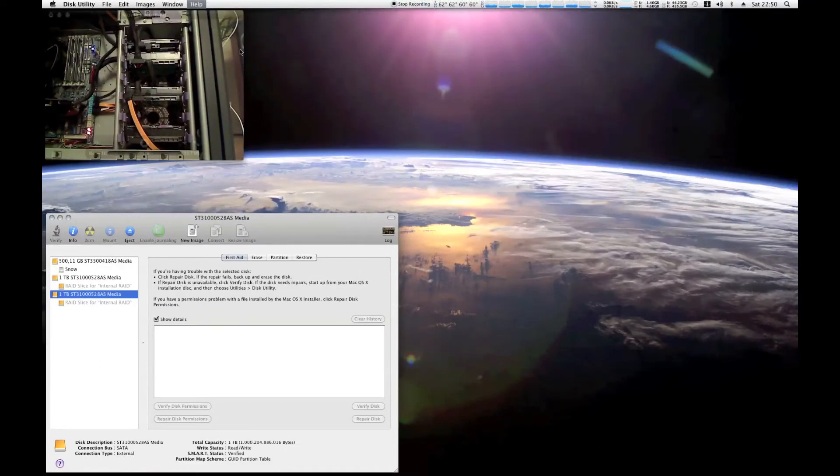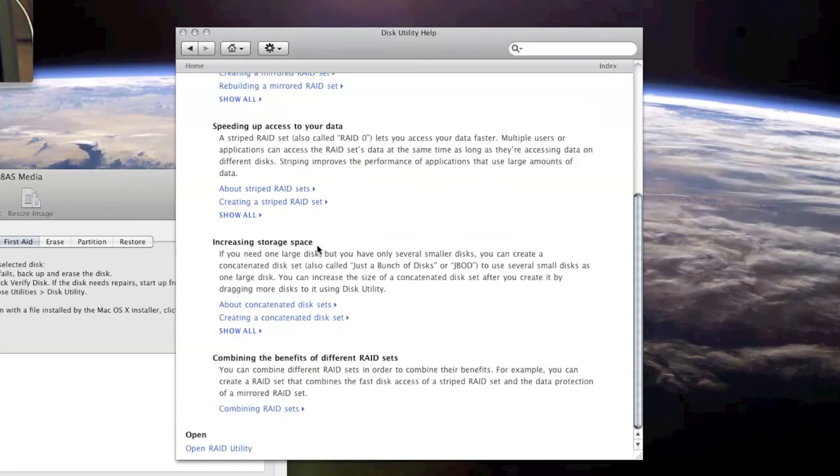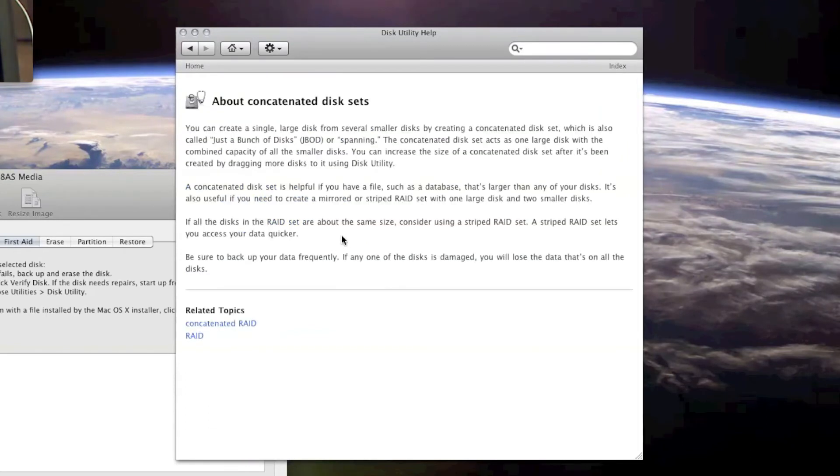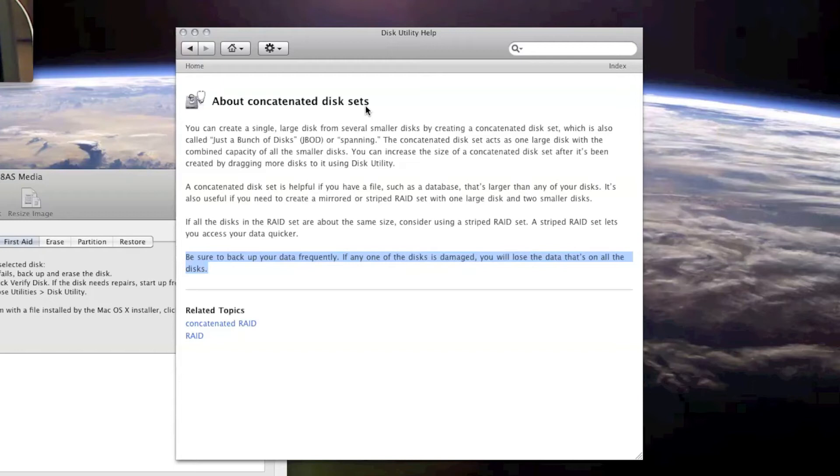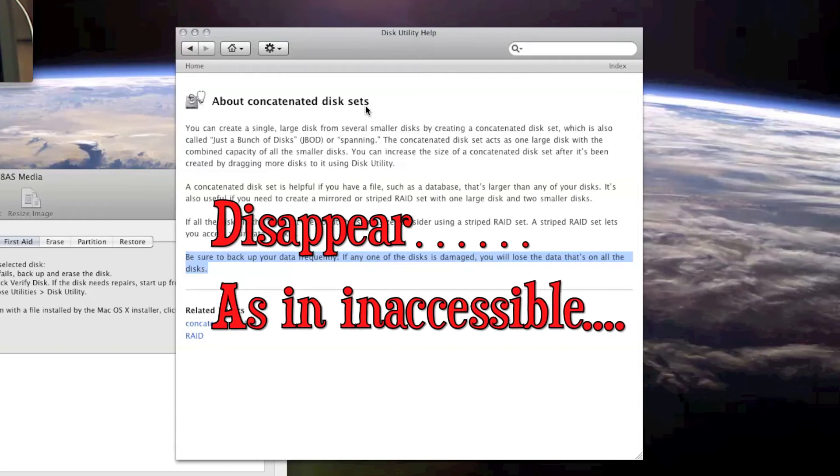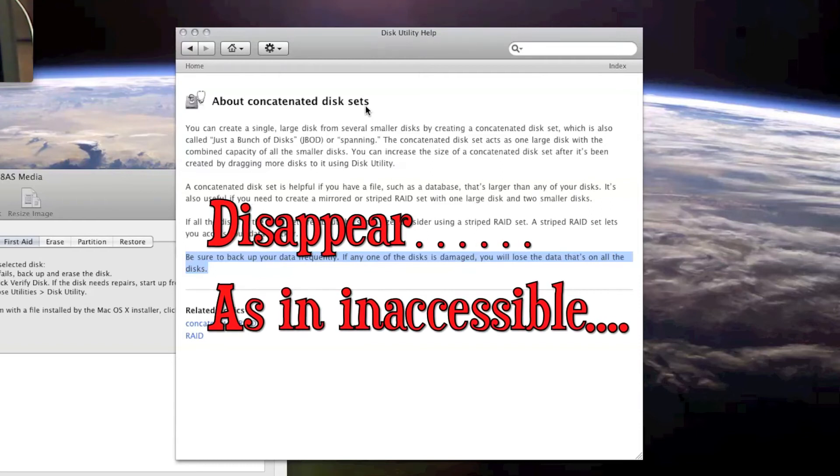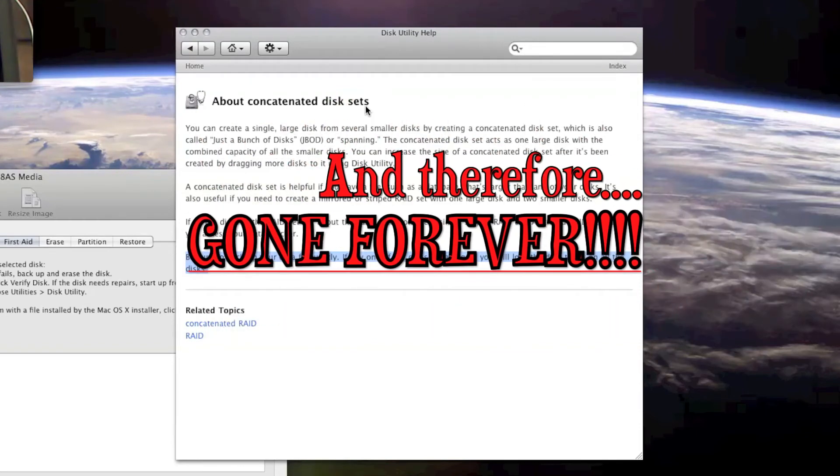And another thing in the help file here about concatenated disk set. Look what it says here. Be sure to back up your data frequently. If any of the disks is damaged, you will lose the data that's on all the disks. That means if I have a disk die on me, not only is the data gone from that disk, but the data will disappear from the two other disks when using a concatenated RAID, which isn't a RAID actually.